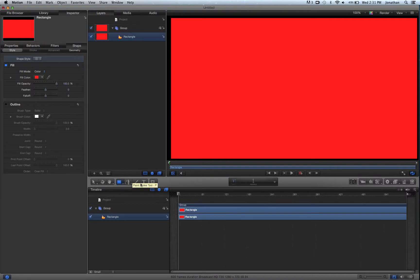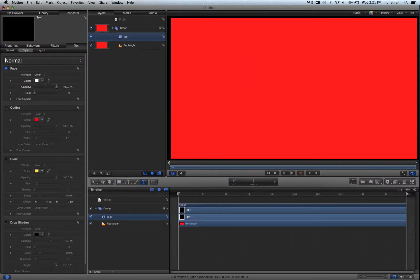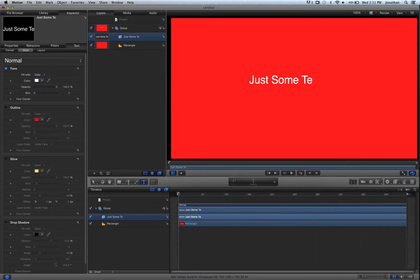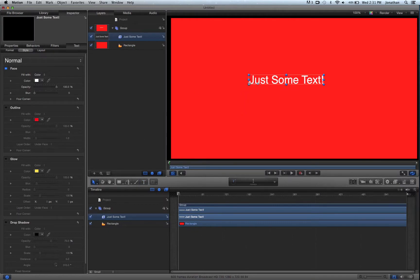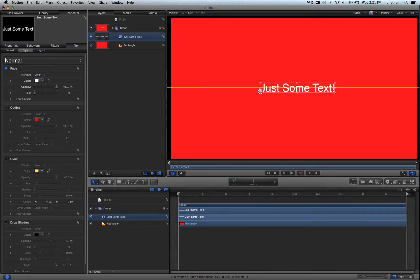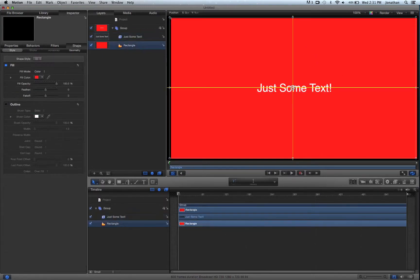So let's go to our text tool, and we can just type in just some text. We can manipulate it. We'll go back to our select tool, and we'll just drag it or line it up into center. Okay. So here we have our 2D layer. Nothing special. We have a 2D layer upon a 2D layer.